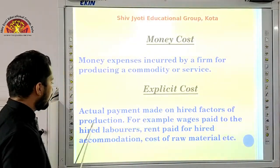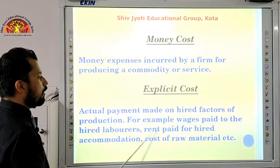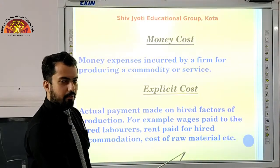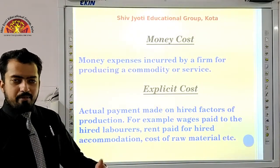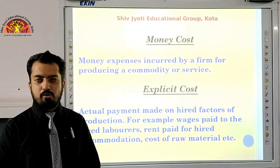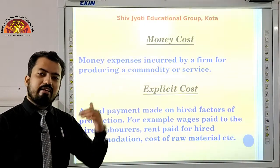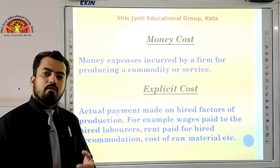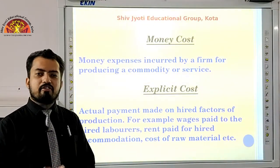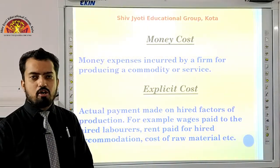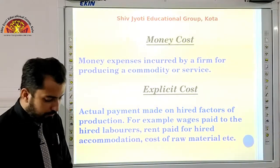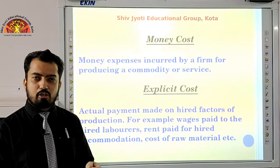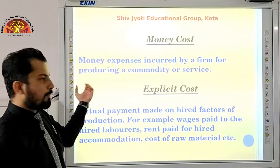Second is explicit cost — the actual payment made on hired factors of production. For example, wages paid to hired laborers, rent paid for hired accommodation, cost of raw material, etc. Explicit cost is any expenditure a firm pays outside to someone else — whether for hiring services or purchasing raw materials such as wages given to labor. This type of monetary cost paid to someone outside the firm is known as explicit cost. You can refer to page number 42 of the NCERT book where the cost section starts at point 3.7.